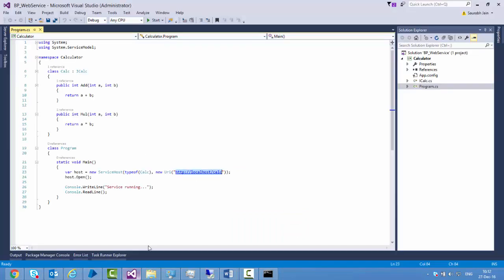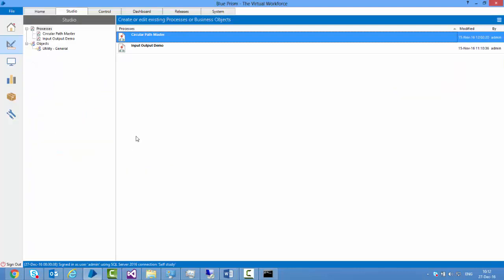Before that, let me show you what this service does. This service exposes two methods called add and multiply. They both take two integers, A and B. Add returns the sum of those two numbers, and multiply returns the product of those two numbers. Now let me consume this service.